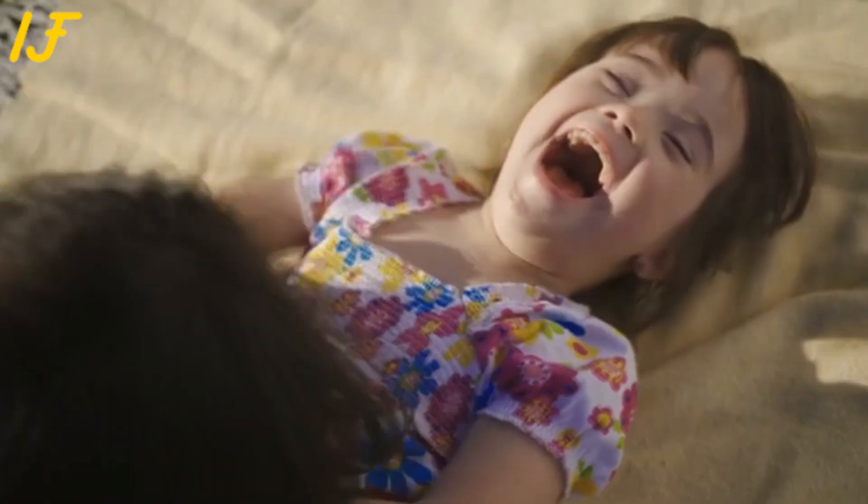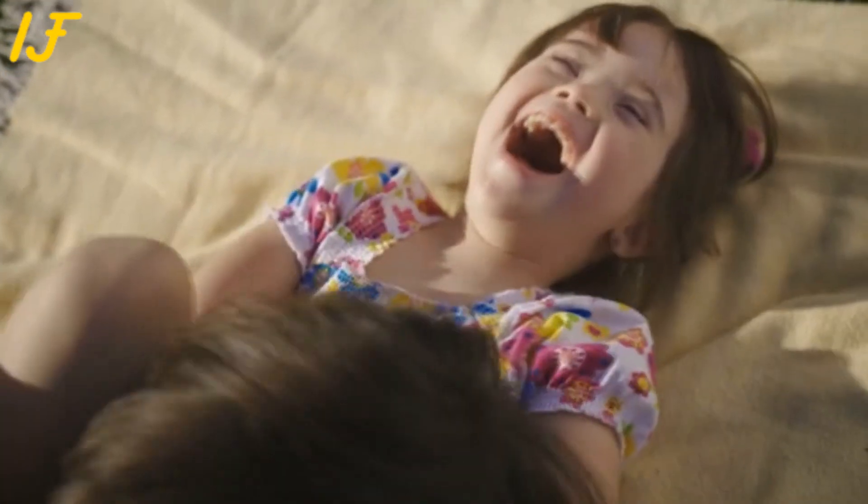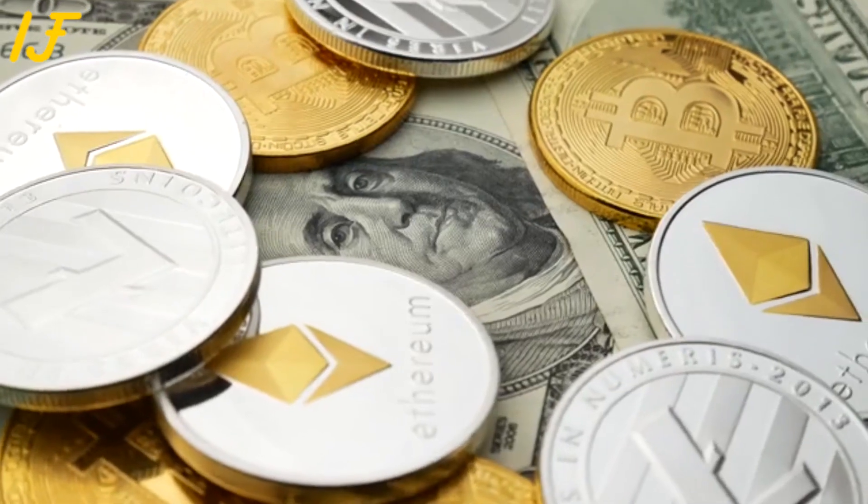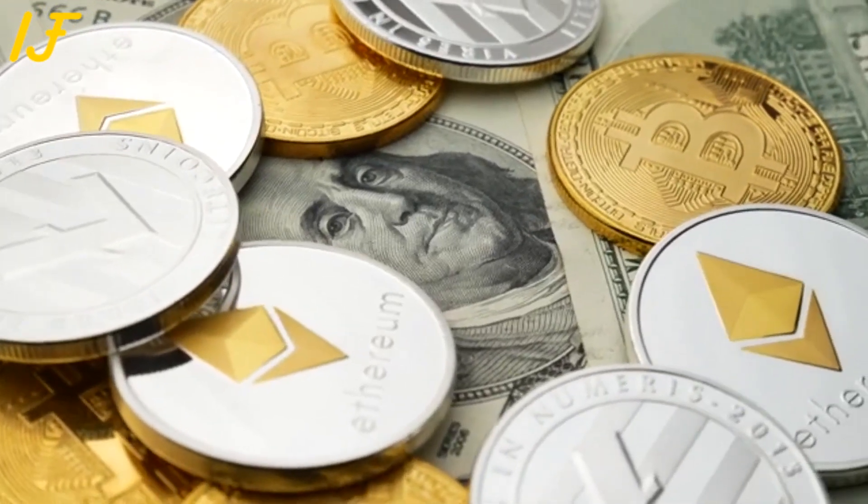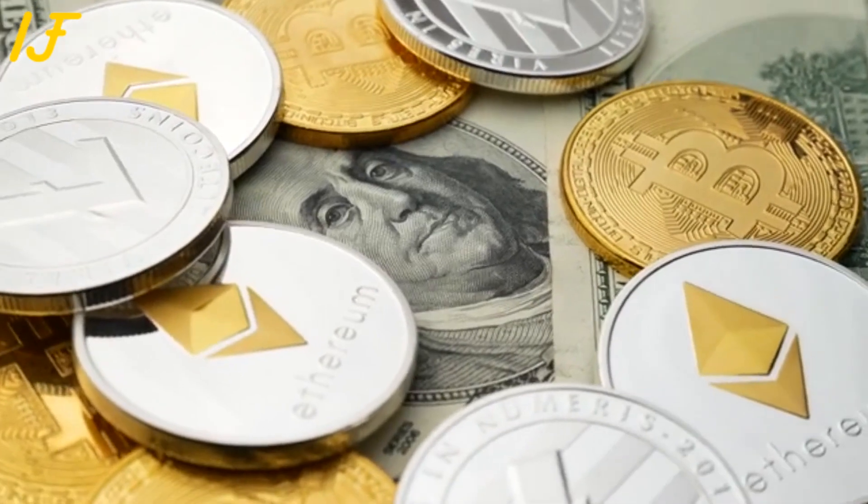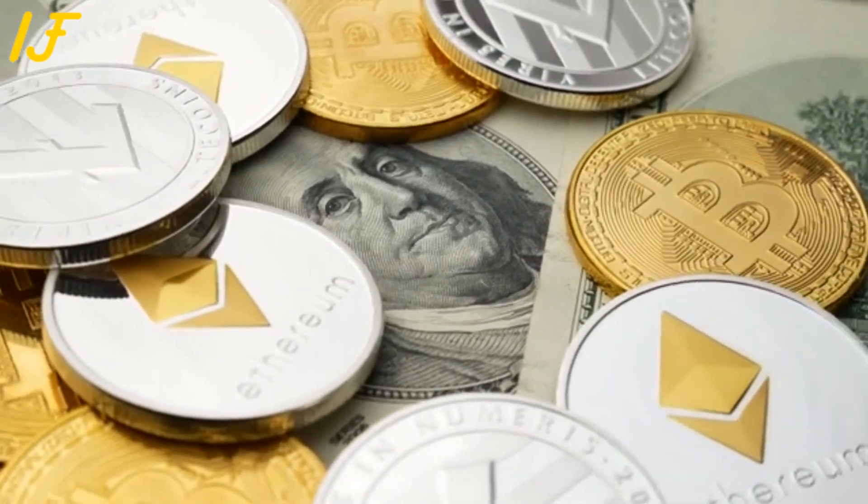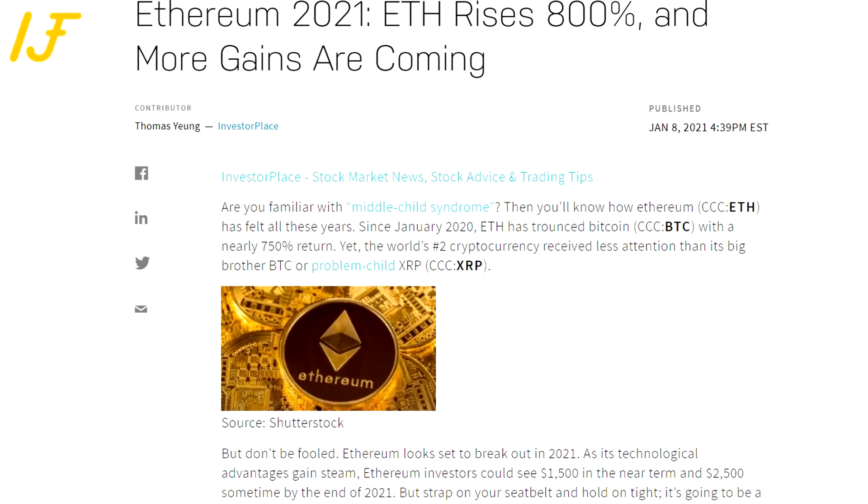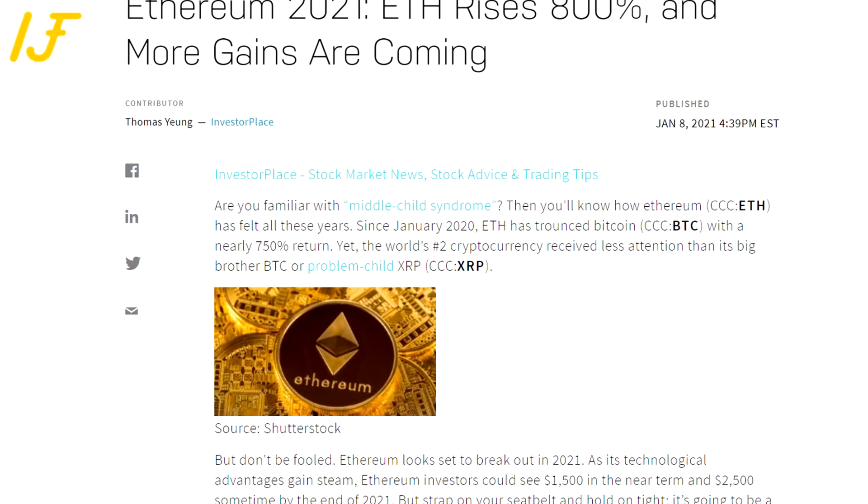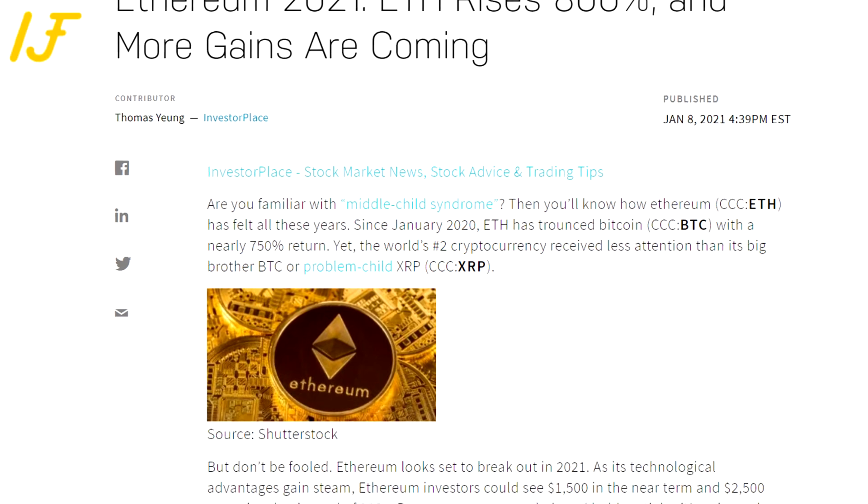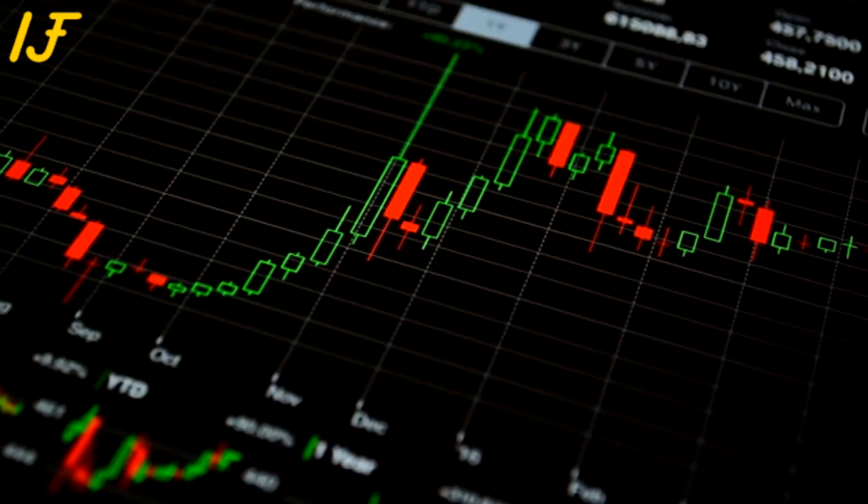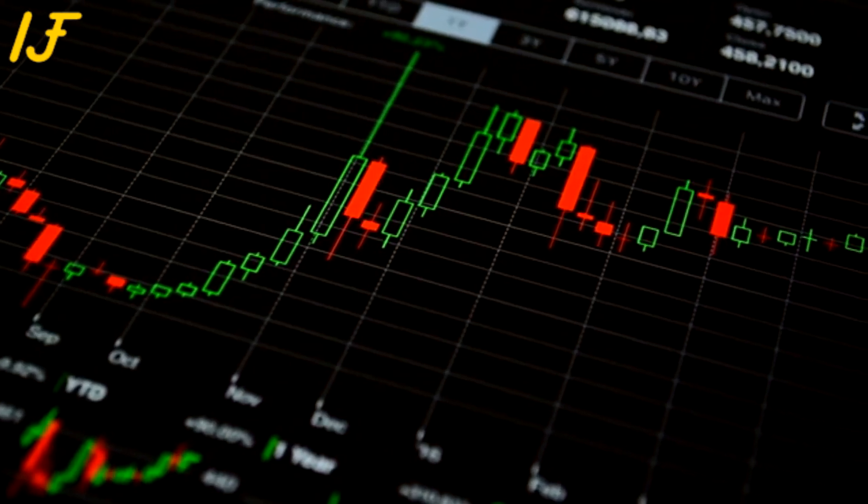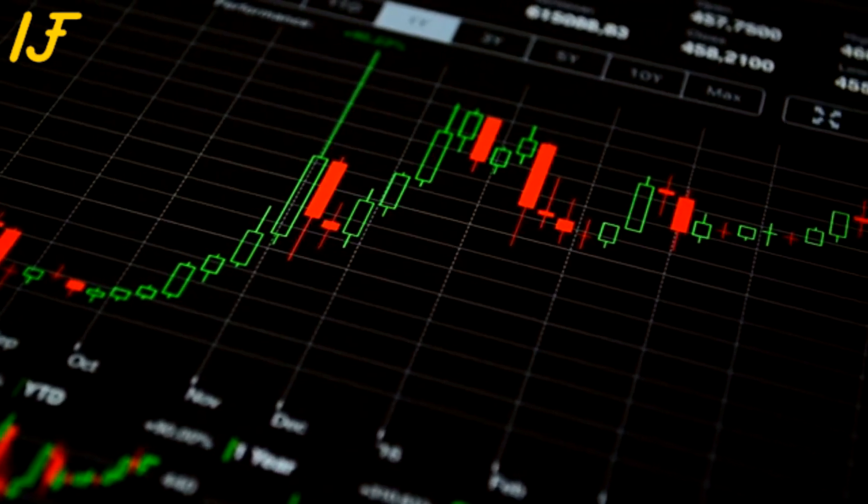Are you familiar with middle child syndrome? Then you'll know how Ethereum, ETH, has felt all these years. Since January 2020, ETH has trounced Bitcoin, BTC, with a nearly 750% return.